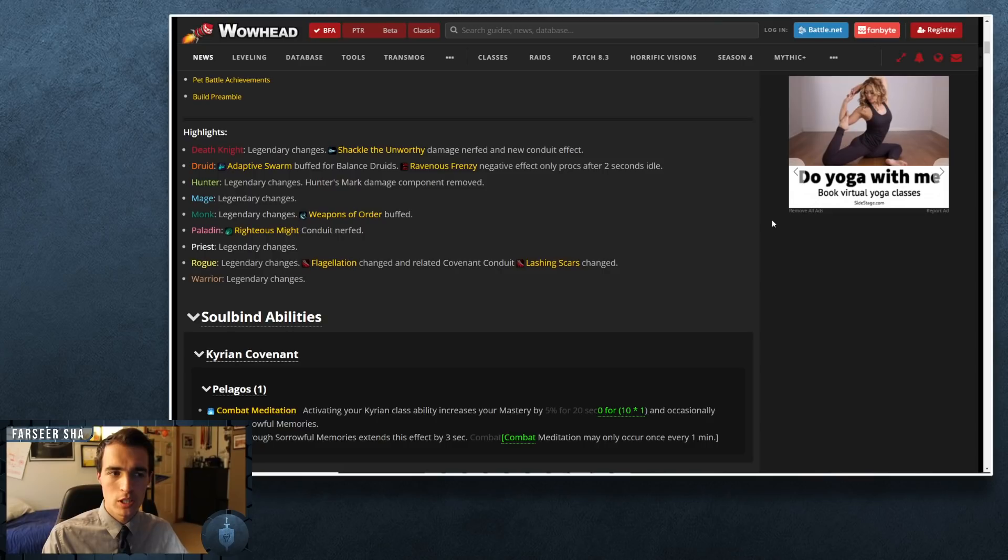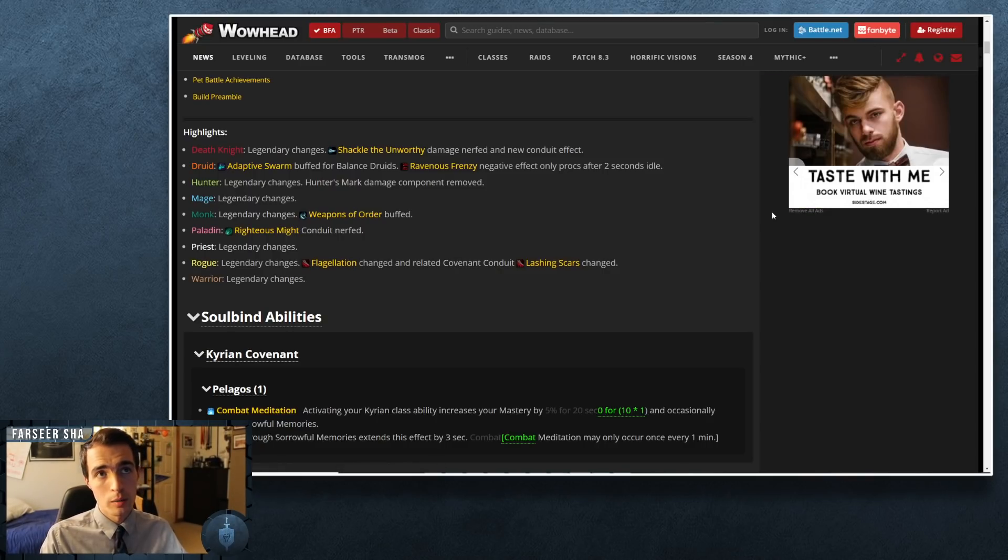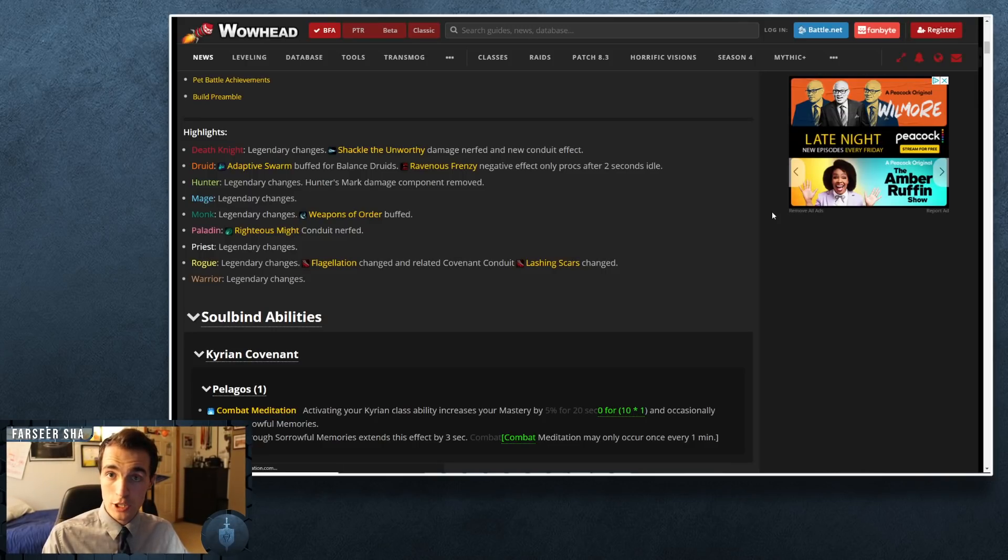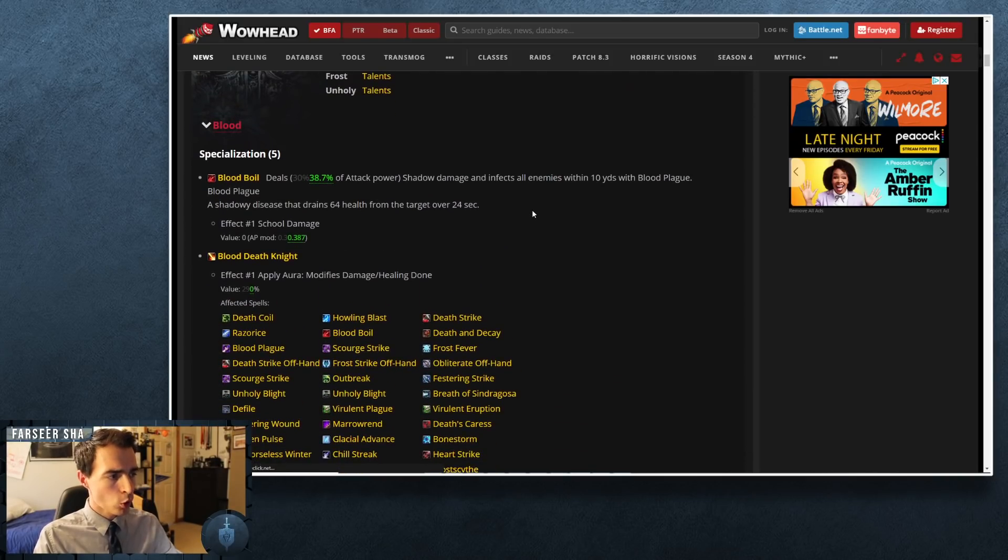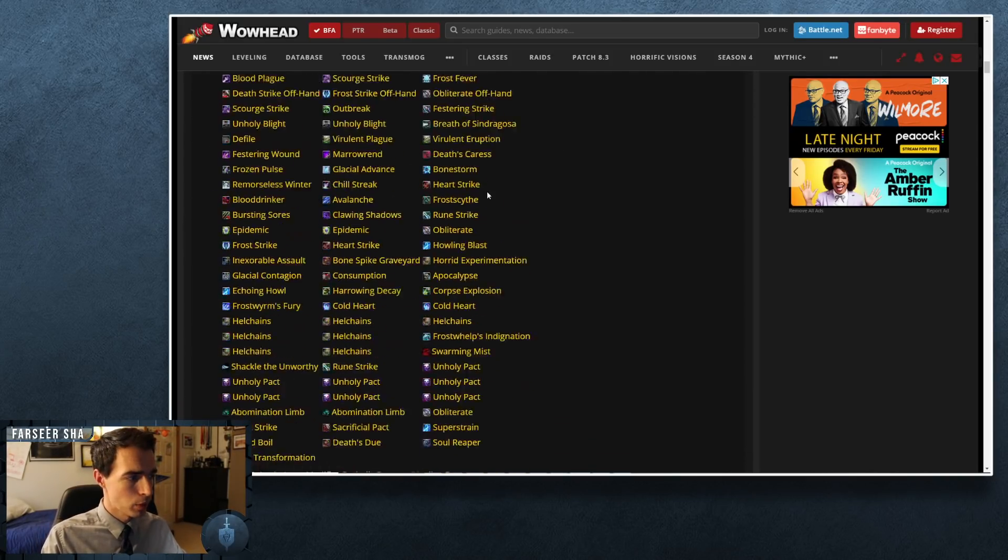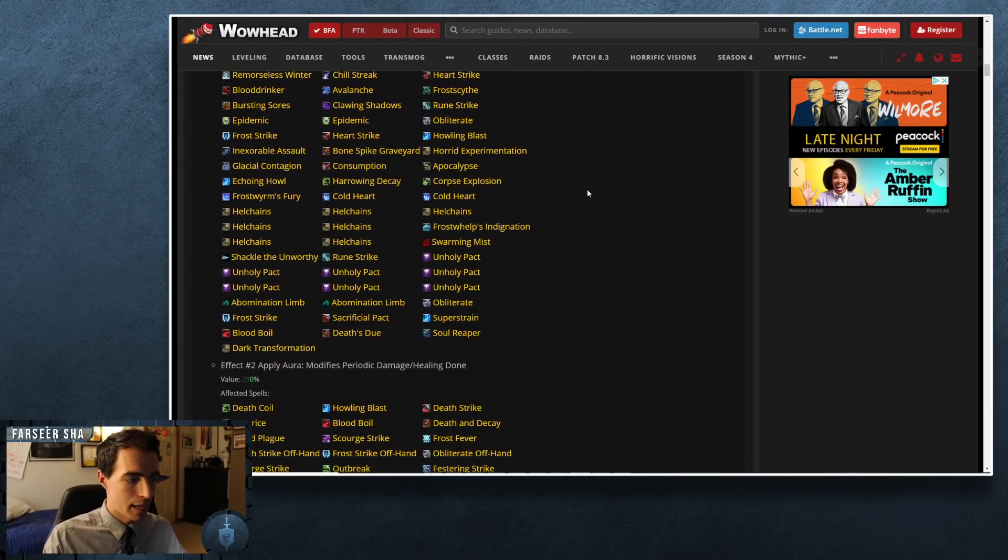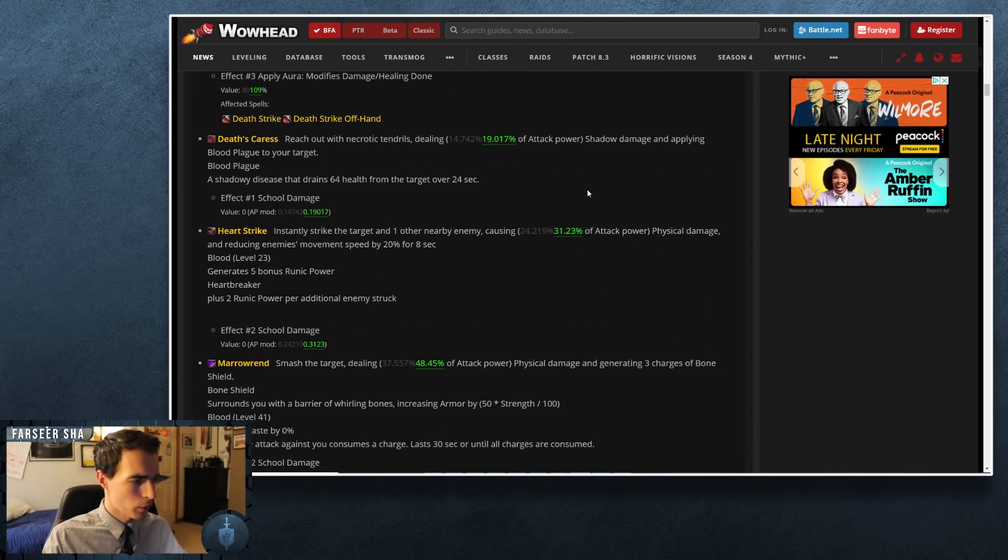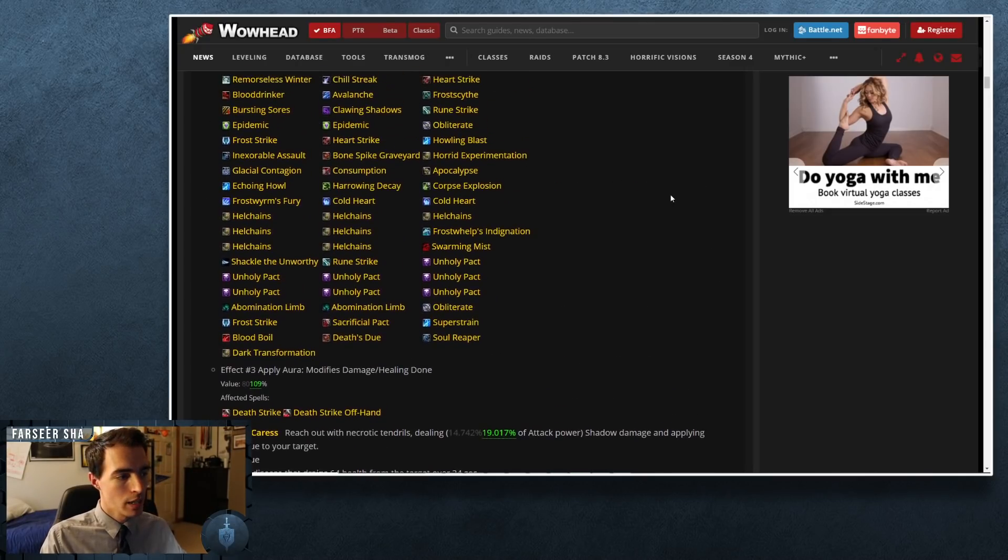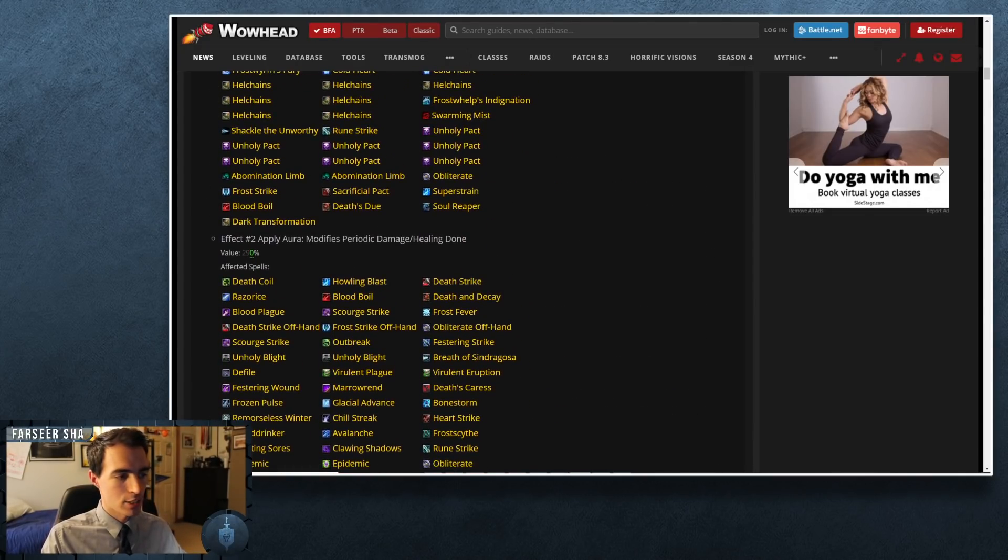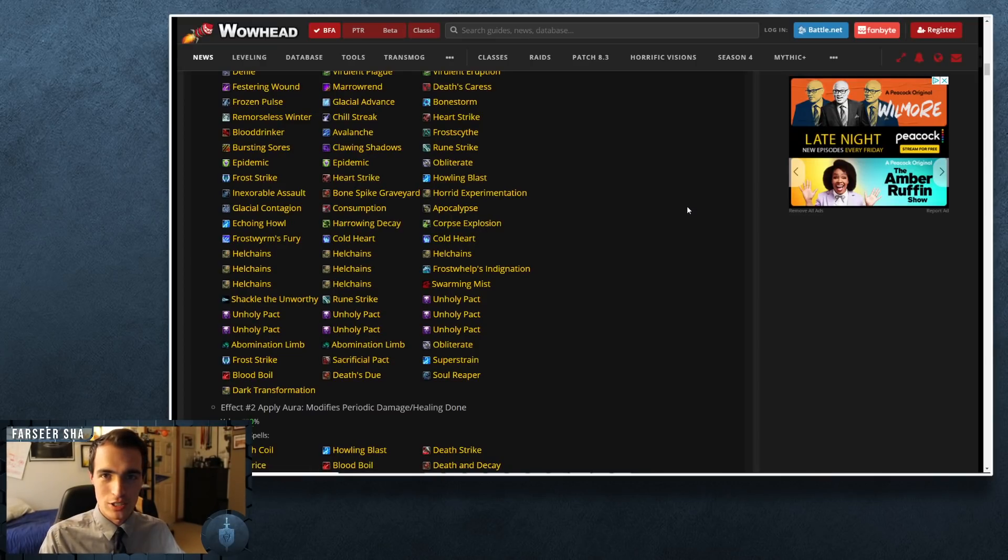So we're going to talk about these again and then what I'm going to do is just cut in whatever I talked about yesterday because most of the other information was fairly accurate. Blood Death Knight was the only class that really got a lot of changes. So originally what I saw yesterday was that Blood Boil, Heart Strike, Death and Decay, and Marrowrend—these four abilities all were buffed between about 20 and 25 percent value.